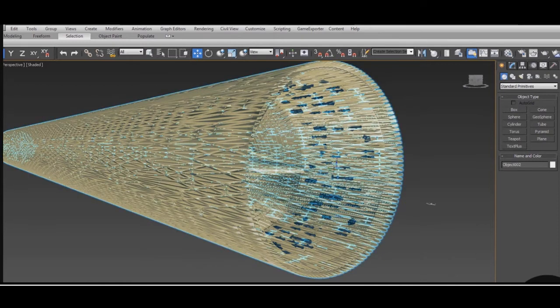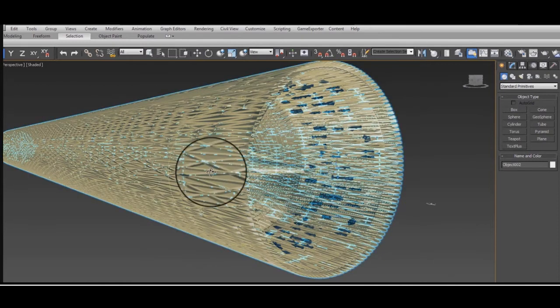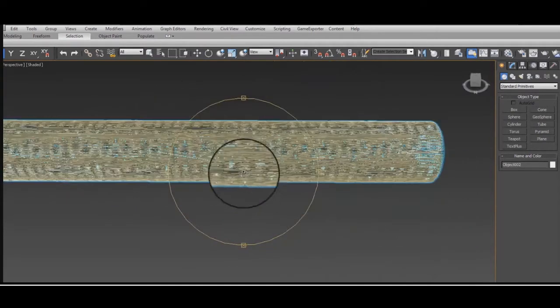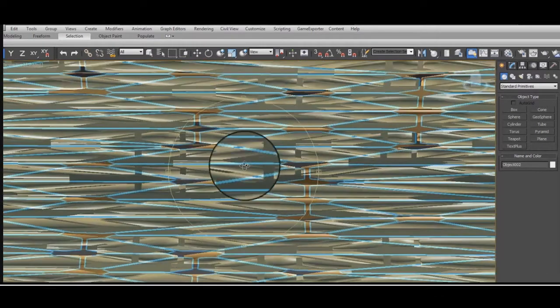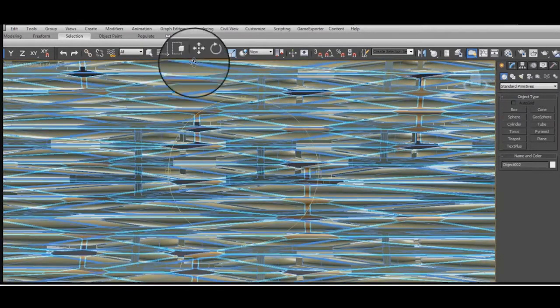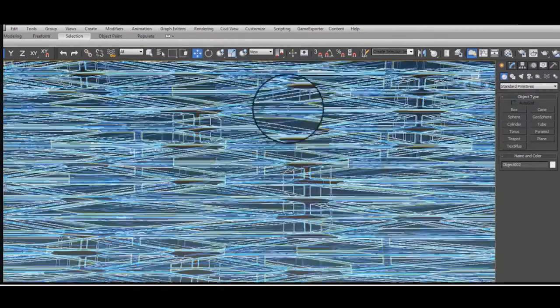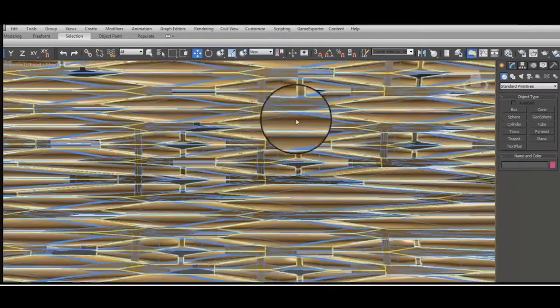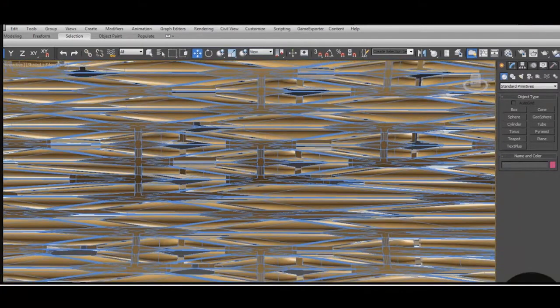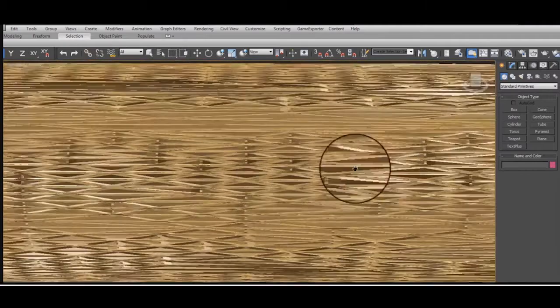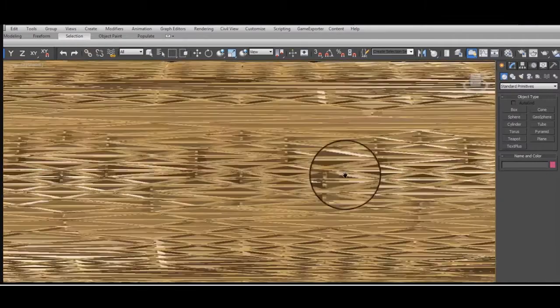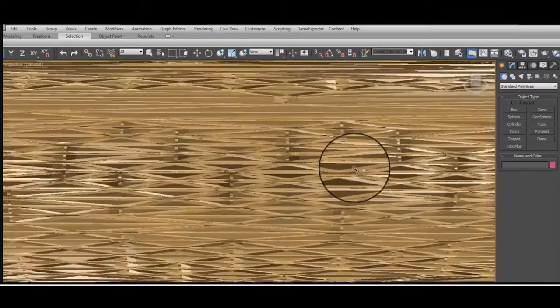This is the ship. Added a few more bits and did the same process to them. Bit of mesh smooth, bit of optimize, bit of lattice. Sorry, bit of extrude and inset. I really like this surface texture. I think it's really nice.